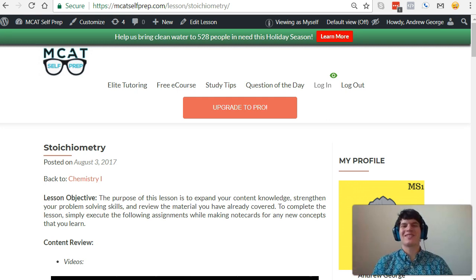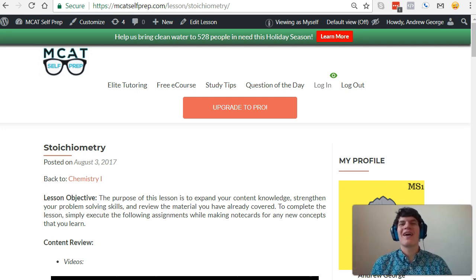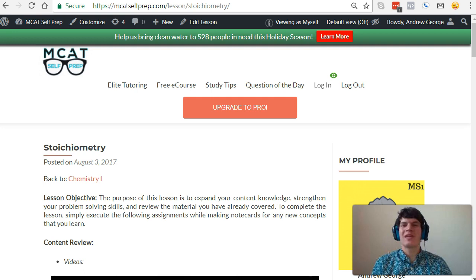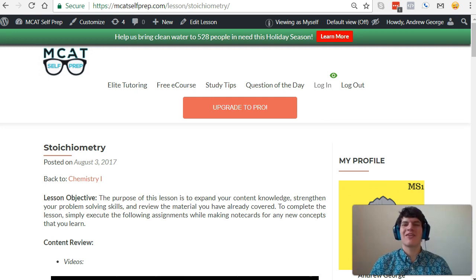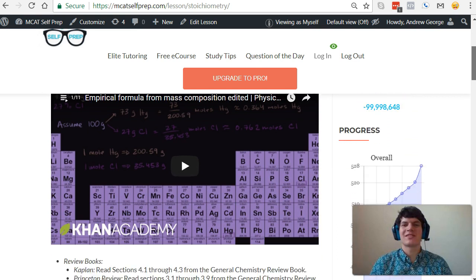Hi, guys. Welcome to today's MCAT Question of the Day. As always, we'll be working our way through one of the many MCAT practice problems found at MCATselfprep.com, the home of the free MCAT prep course.